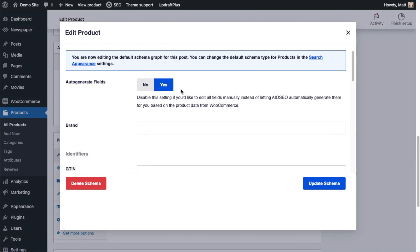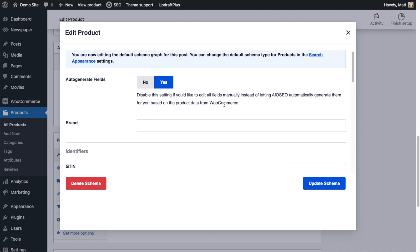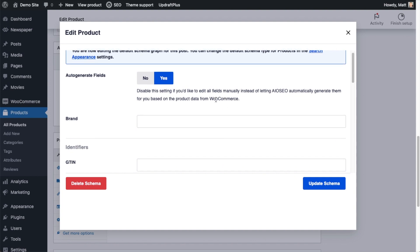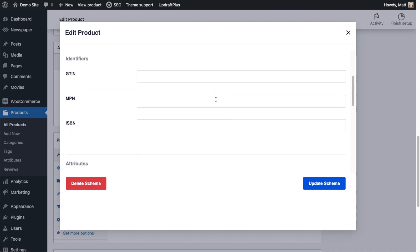I'm going to click the Edit icon for our product schema. We have product schema available for any product on any WordPress website, but we specifically have an integration with WooCommerce. If you leave this auto-generate field selection on yes, All-in-One SEO will automatically generate product schema for you based on the data from your WooCommerce products. That is a huge time saver. I'm going to leave that on yes.